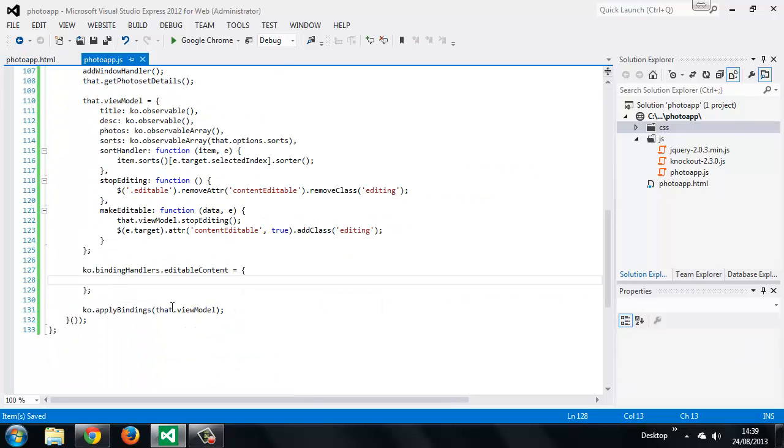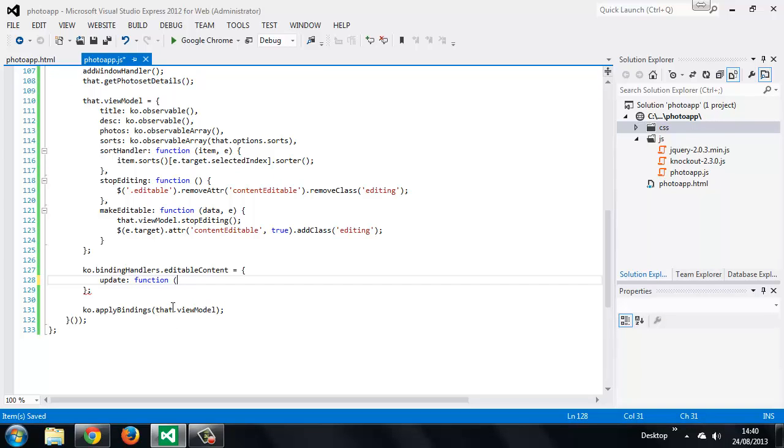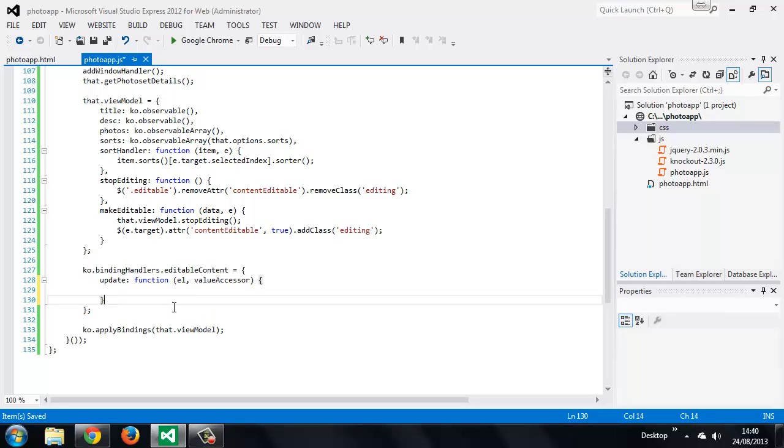So now let's add the update handler first. This function will automatically be passed several things. The first is the element that the binding is attached to, and the second is the value from the corresponding viewModel property. There are some additional arguments that may be received, but we don't need to make use of them here.